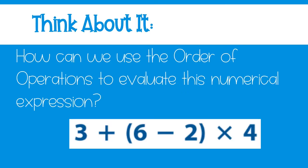Let's think about it. How can we use the order of operations to evaluate this numerical expression shown below?